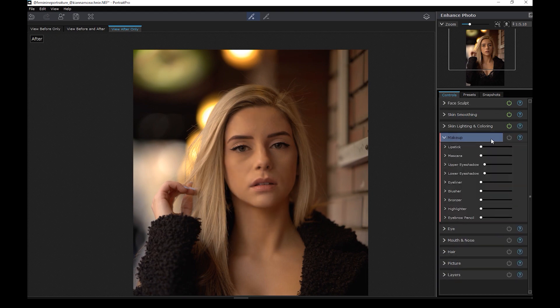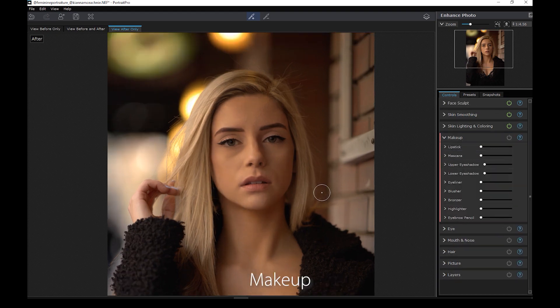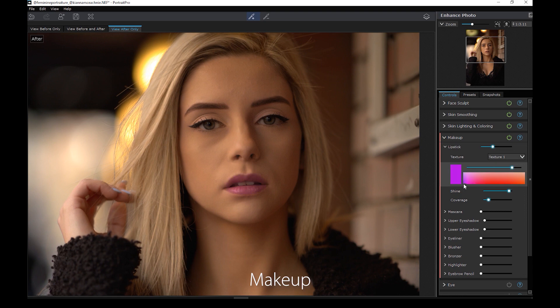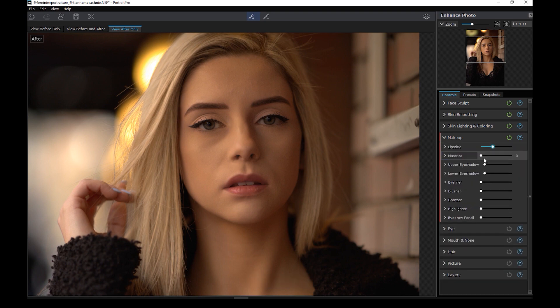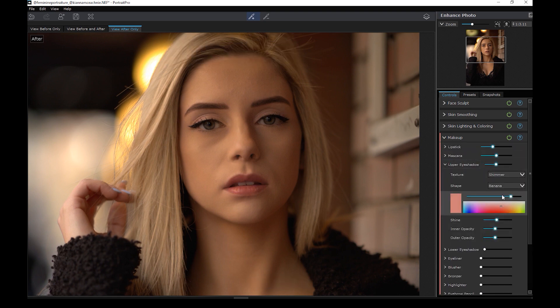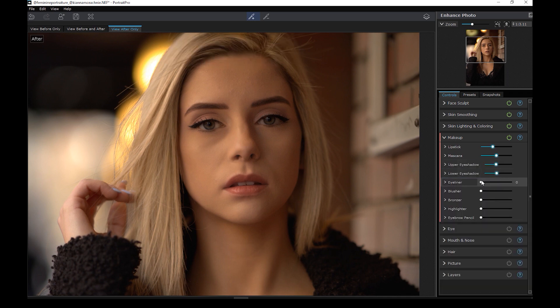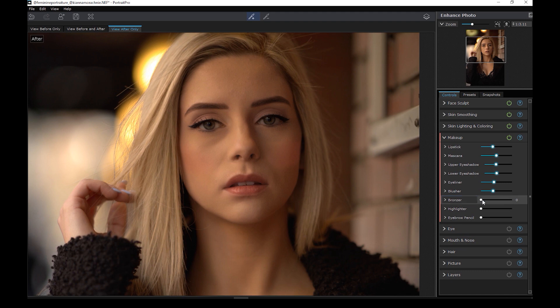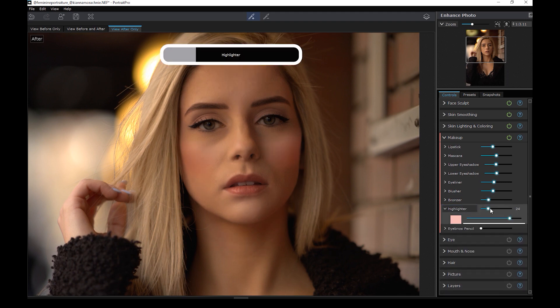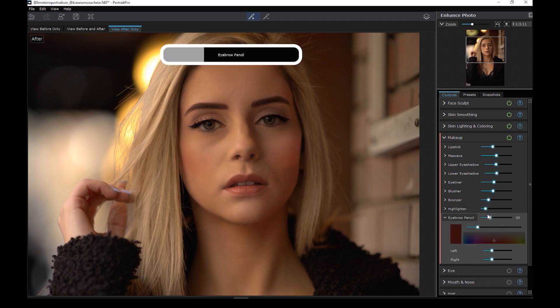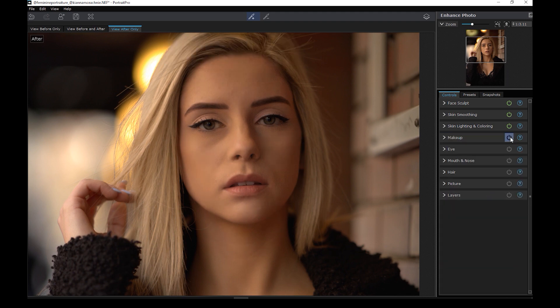We now go to the makeup panel. Here, you can tweak the color of the lipstick, add mascara, eyeshadow, you get the idea. So adding digital makeup has never been this quick and easy. Let me just play around with the sliders here real quick. So this is with the original makeup. This is the digital makeup.